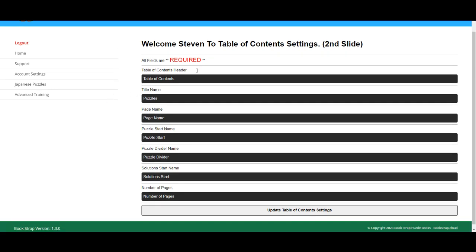These are all defaults you can leave them exactly as they are or you can add something to them, but all these fields must be filled in. If you try leaving without filling them in then you'll get an error and it'll say please fill in that field.